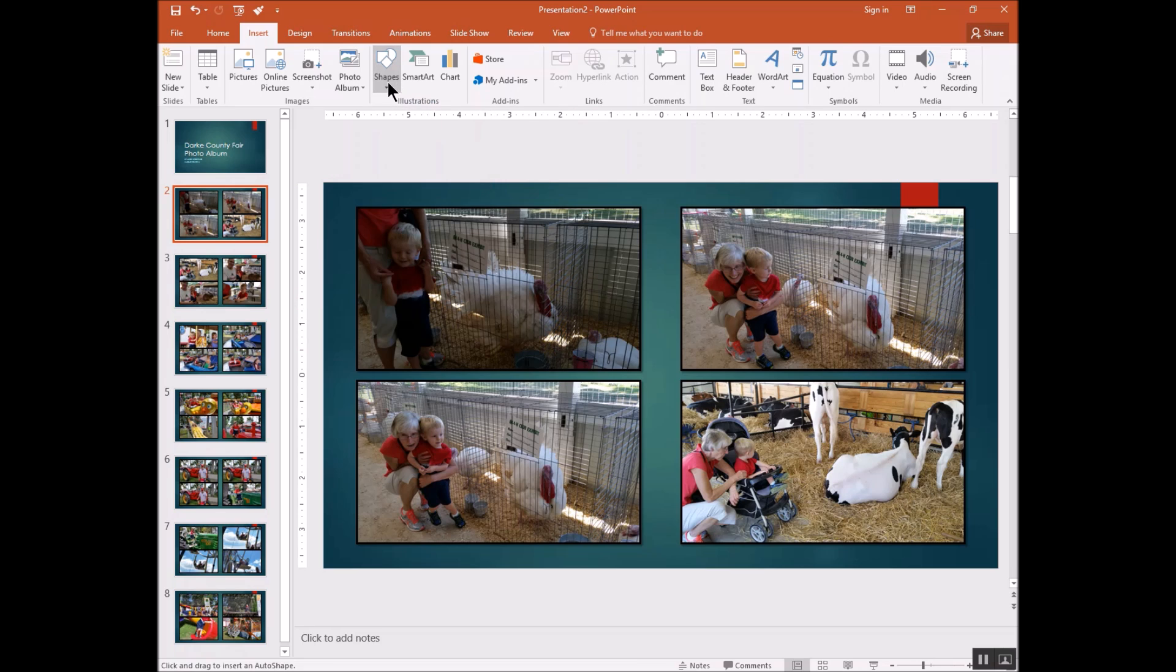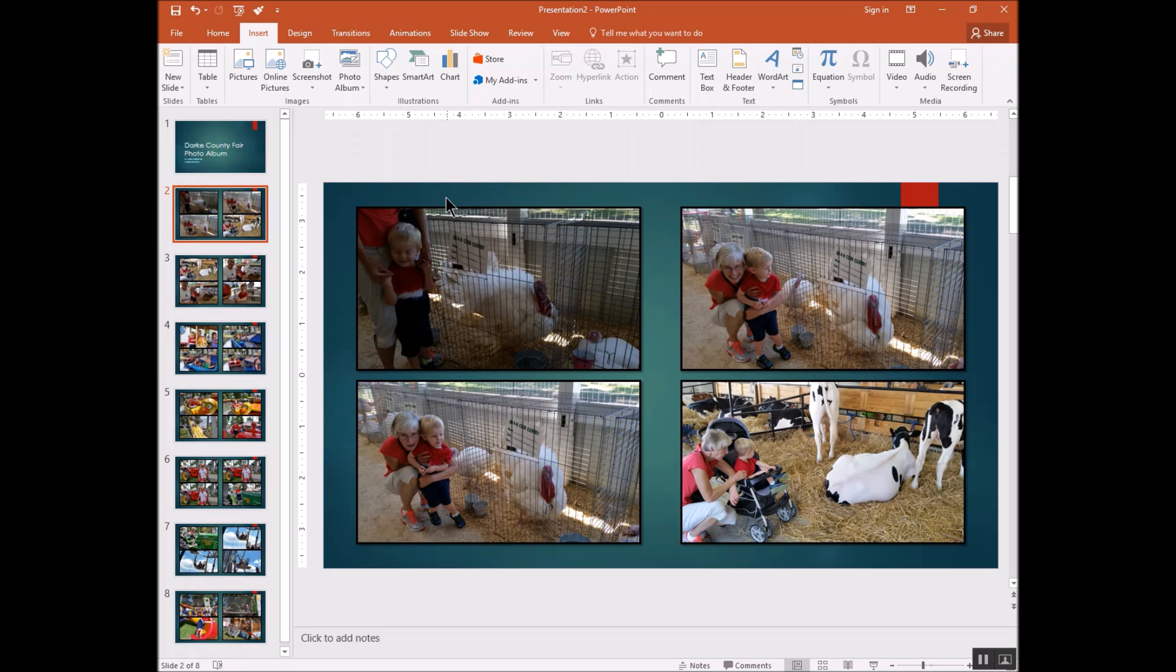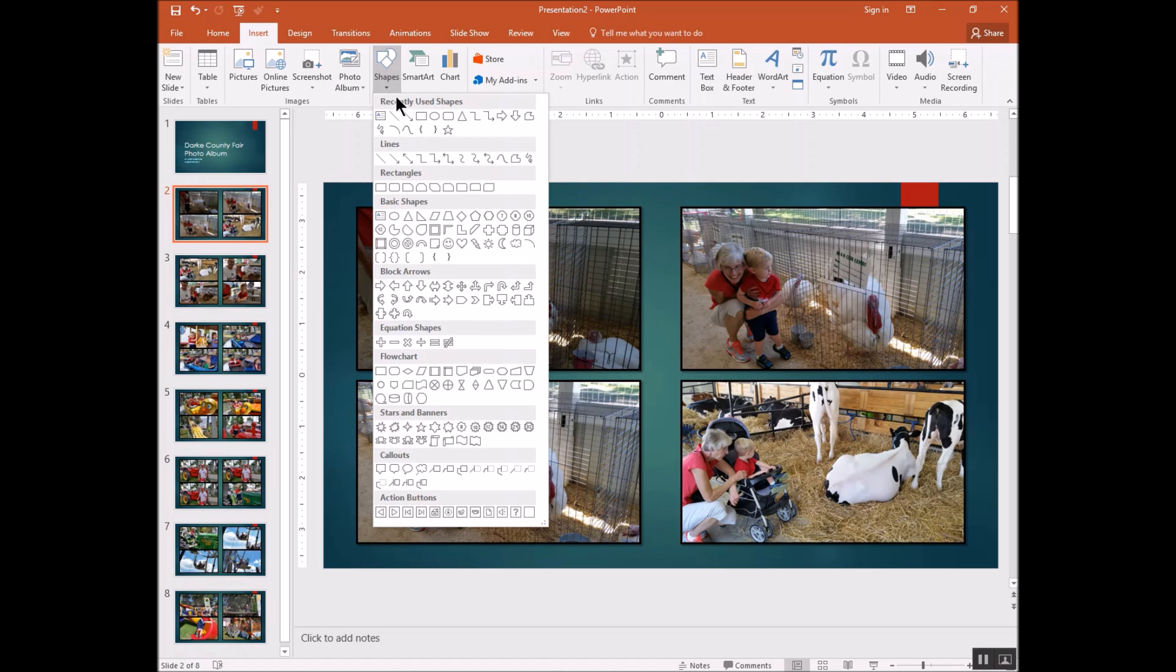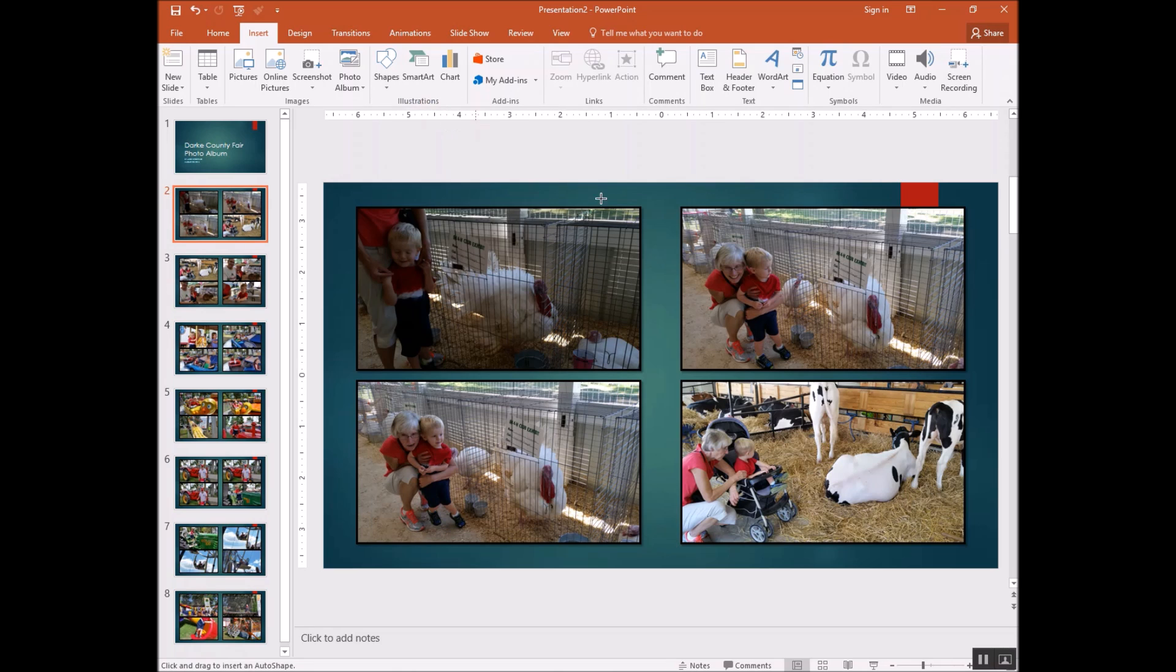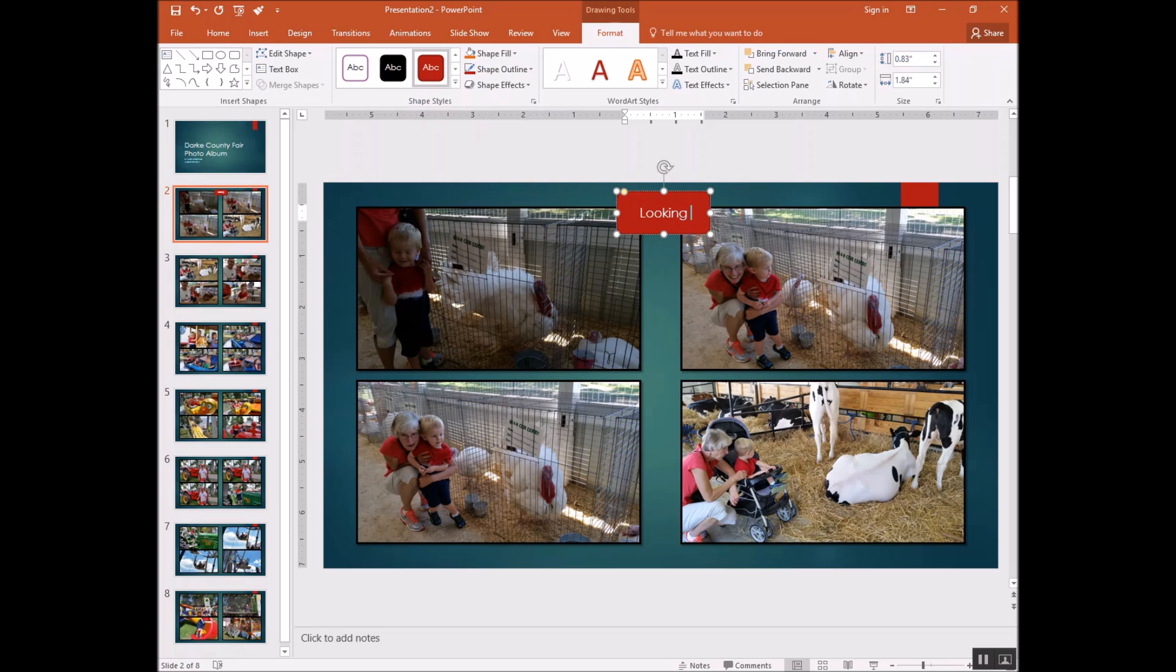Maybe I should go back to that again. If you look at this, there's any number of different graphic shapes that you can use. I chose this rounded rectangle here. And what I'm going to do is put a caption up here. Let's just say looking at the animals.